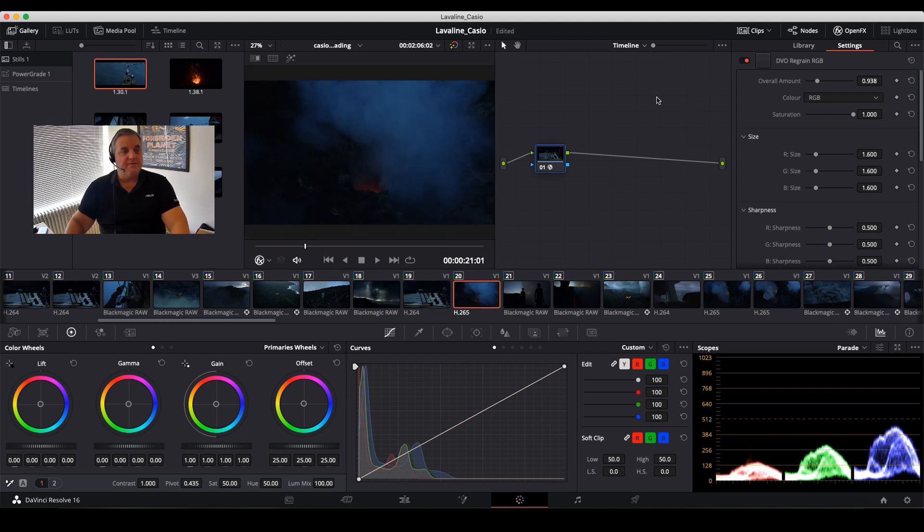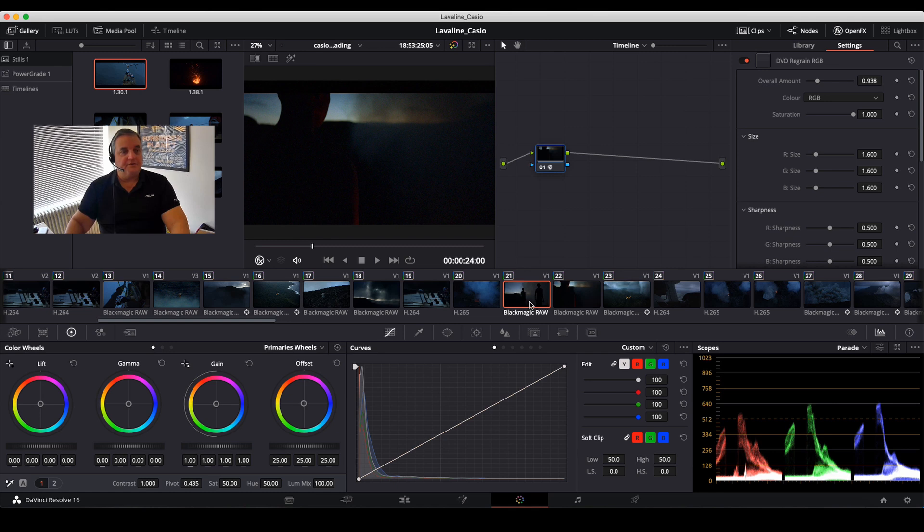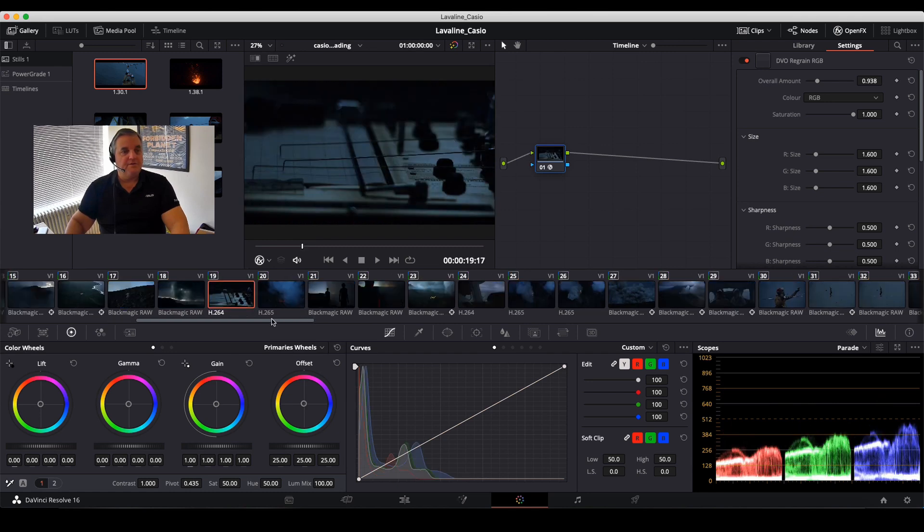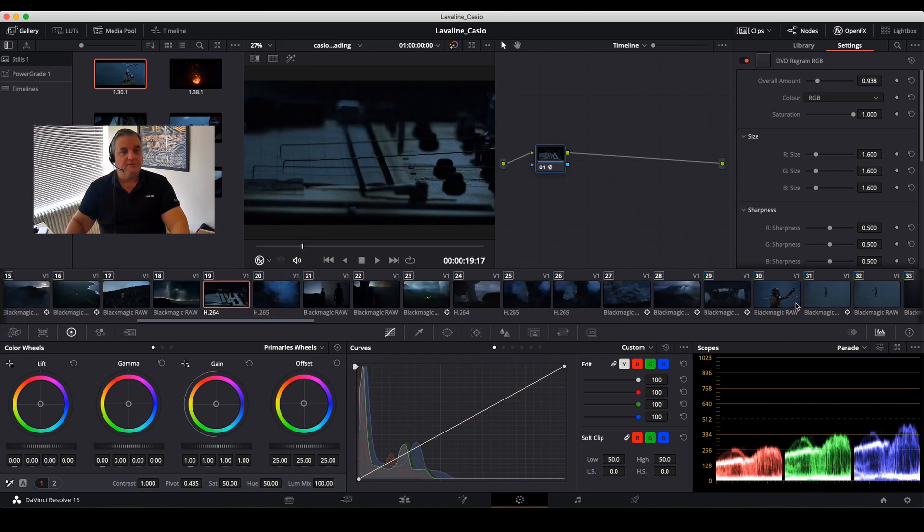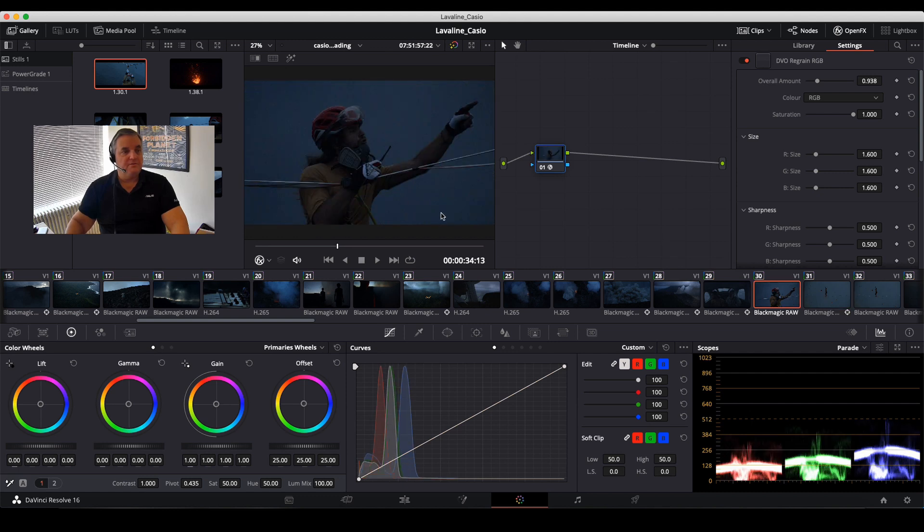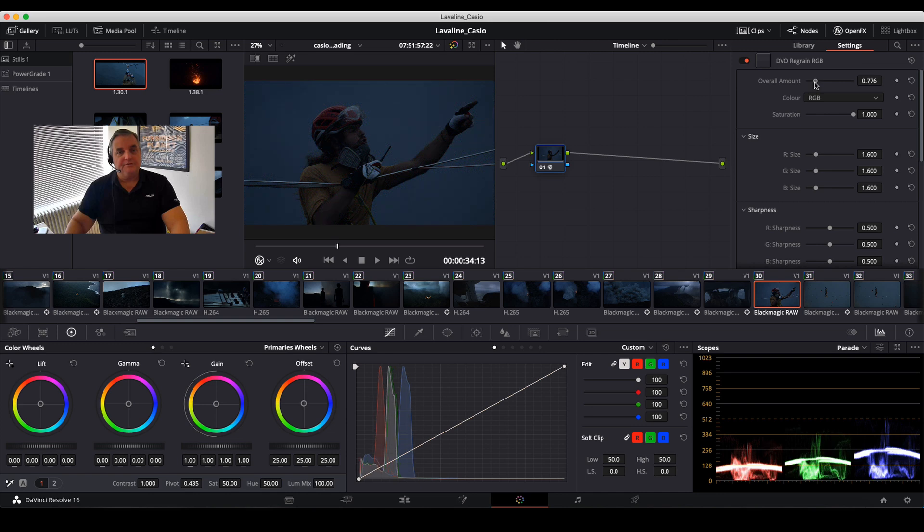Something like that, there you go. Come back to here, zoom to fit, we have it for our entire project. And then if we want a little bit less we can just drag it down a little bit like so.